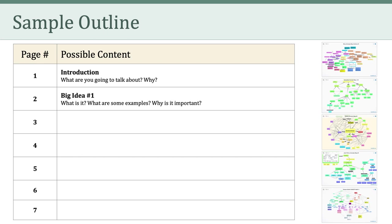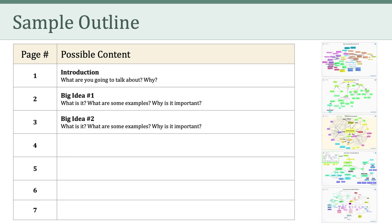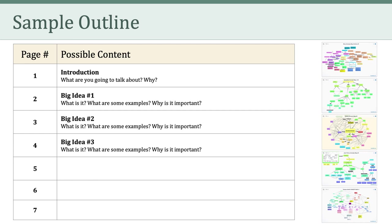From there, I'd tell the reader about why this big idea is important in terms of social and ethical issues. On the third page, I would introduce another big idea and follow the same pattern — what is the big idea, what are some concrete examples of that idea, and why is that idea important? I would then follow this same pattern again for the third big idea on page 4. Then on page 5, I'd write a conclusion to the paper.